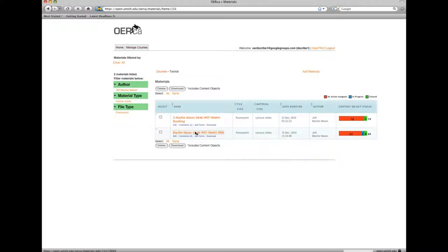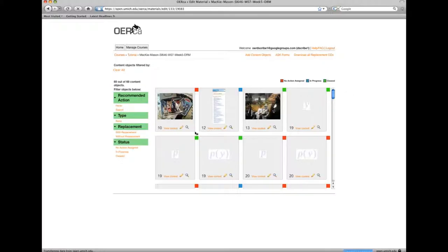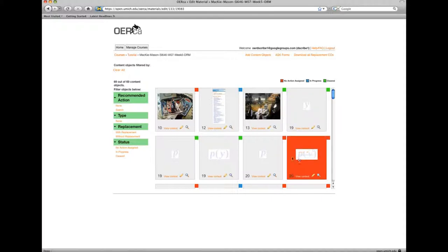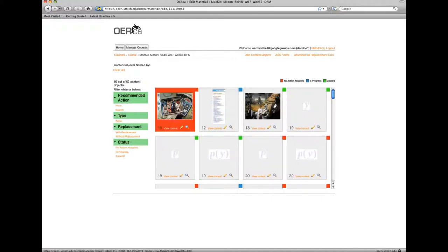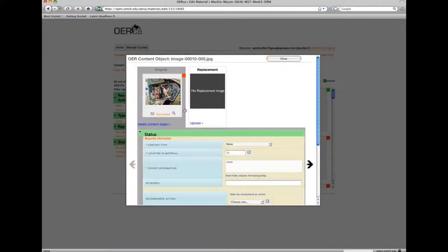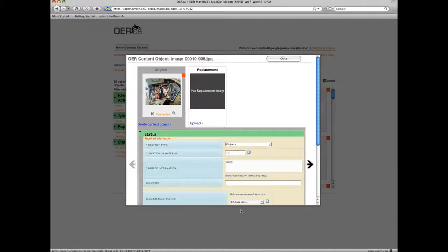As you go about assessing the resources, ORCA keeps track of the decisions you make in clearing content and allows you to escalate difficult questions to the Open Michigan team members through recommending an action. This video will give a brief explanation for each of the six recommended actions and the six final actions that can be selected.